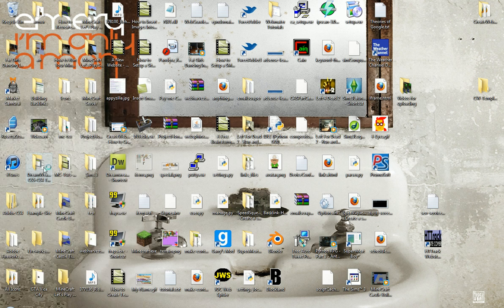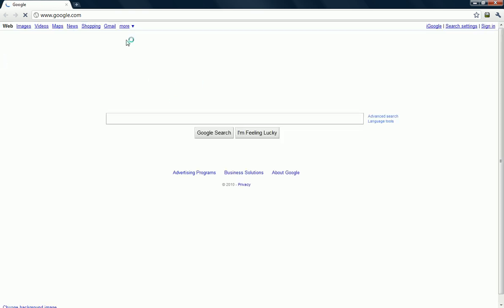Just open up your browser and do a simple Google search for that. It's free, so that's always great. I'll just give my browser a second. There we go.